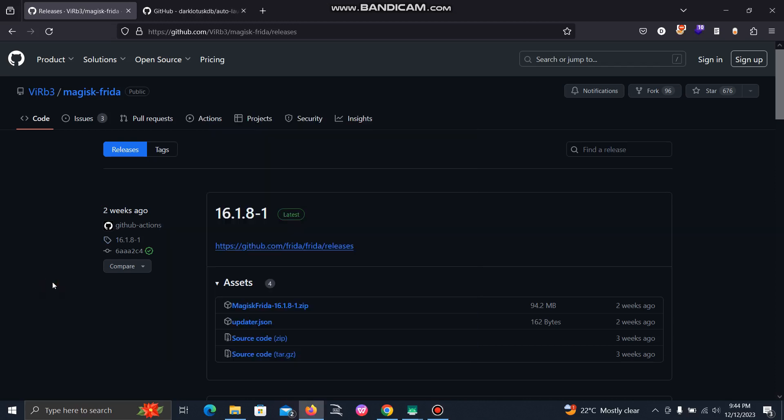Hello everyone, today I will show you how to install Frida on your Android device and set it up so that it will run automatically when your device boots up, so you don't need to run it manually again and again.